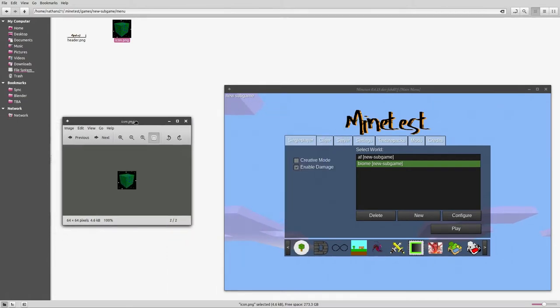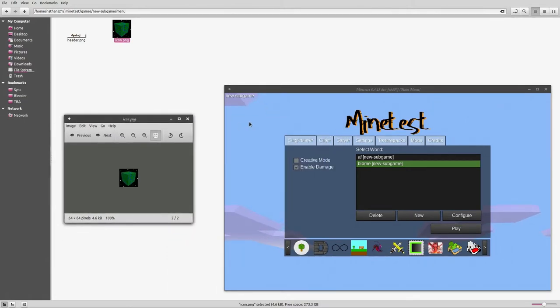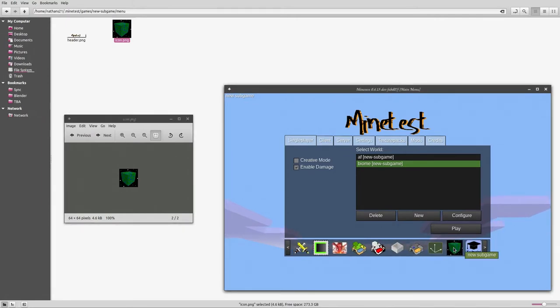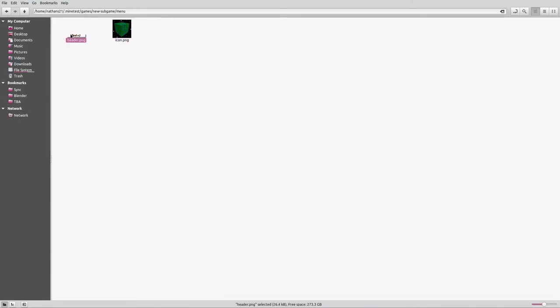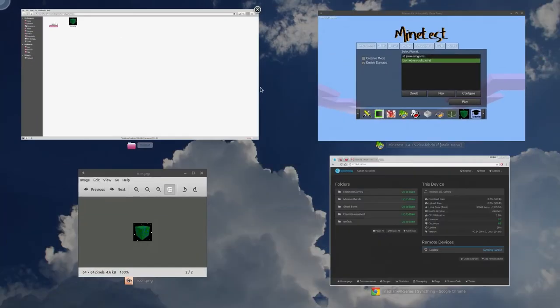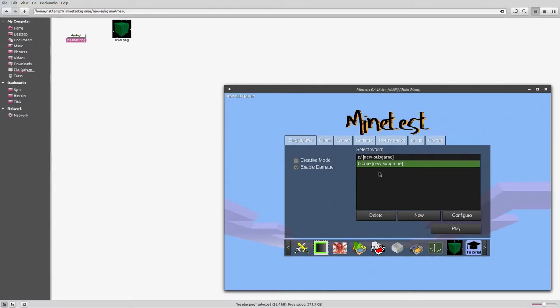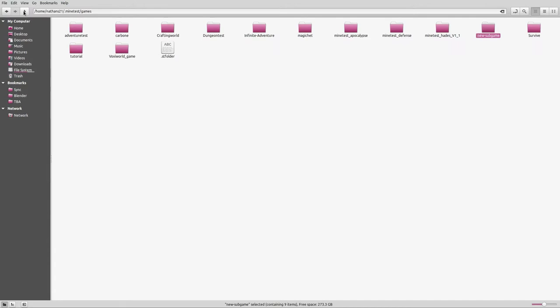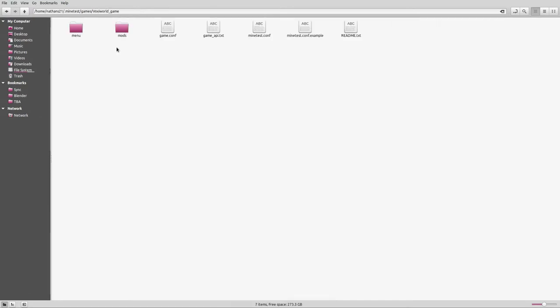You will see we have it listed, it says here new subgame, so that's using the name. This is our icon here, which is this icon right here, and then we have the header which is being used right up top.